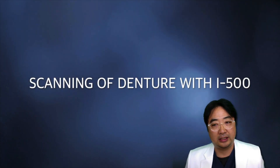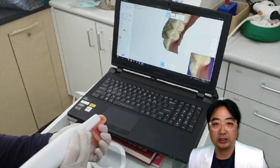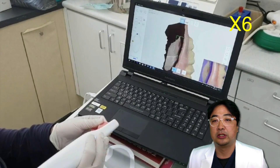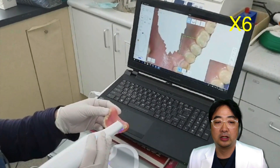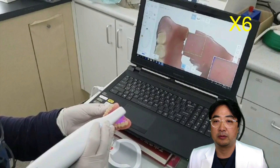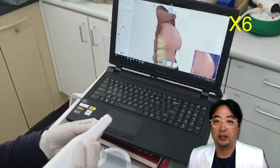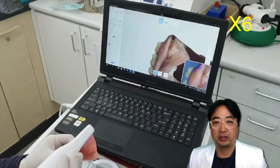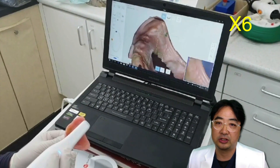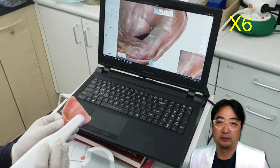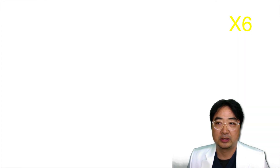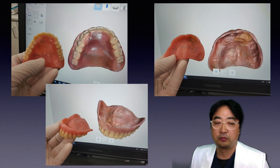The first thing I did was scanning of the existing denture instead of making a preliminary impression. I used the intraoral scanner, i-500 from Medit, a Korean company. It's not going to be too hard to duplicate — scanning a denture takes a little bit of practice, but I scanned the patient's previous denture.